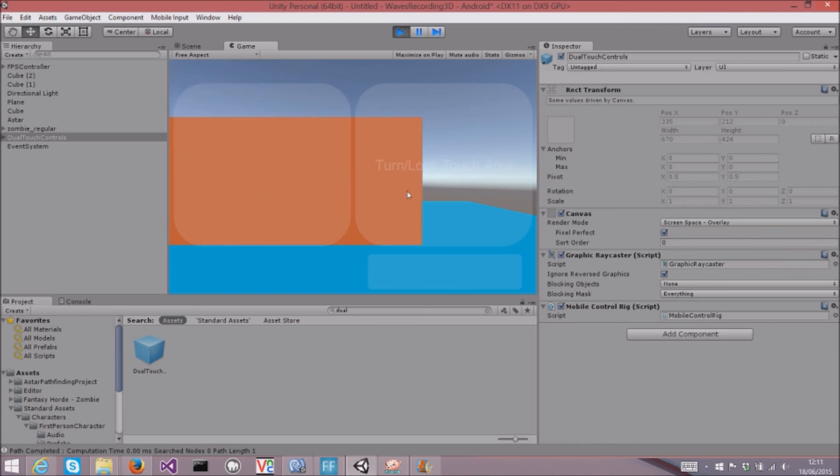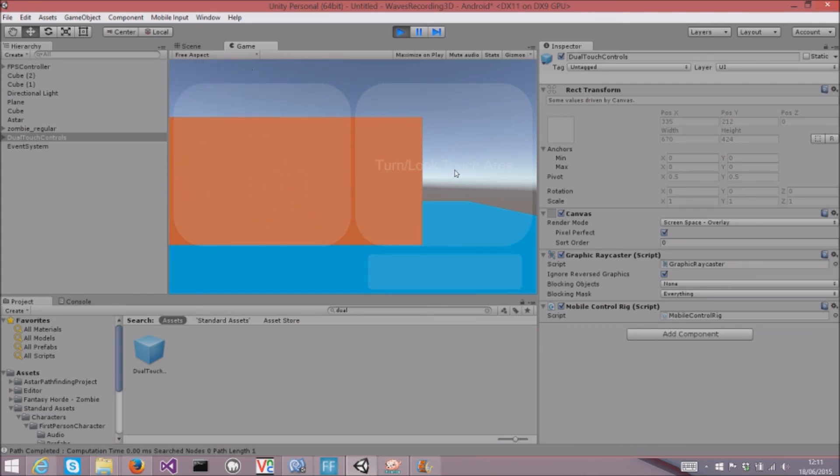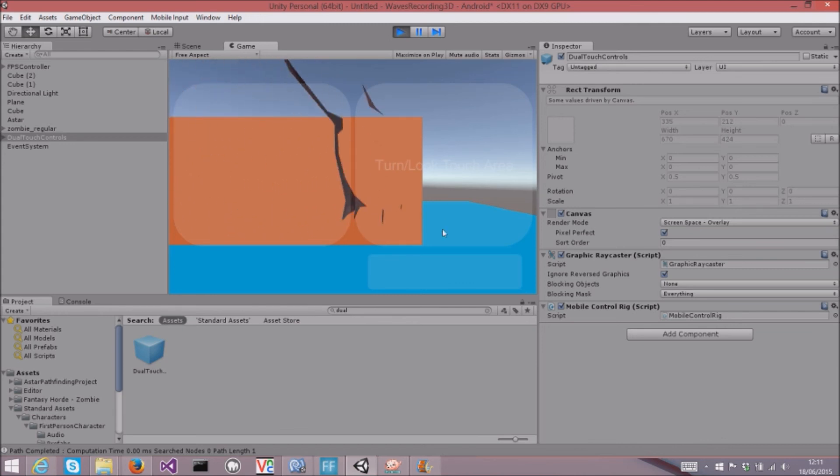But basically the left hand side moves the player around, and the right hand side moves the head around, just kind of like you'd expect from any 3D game, and this automatically jumps.